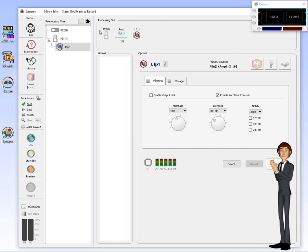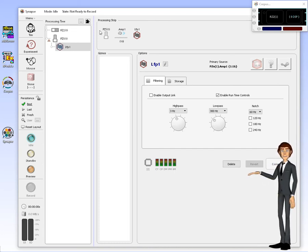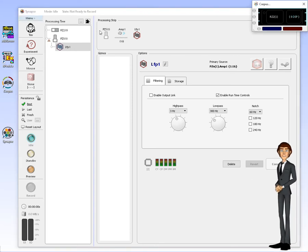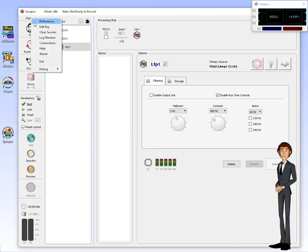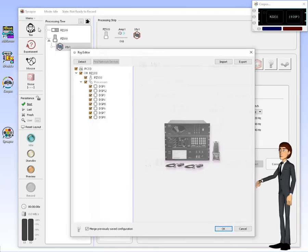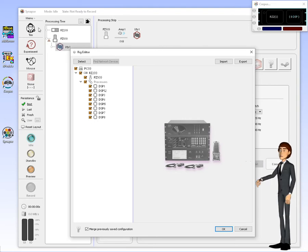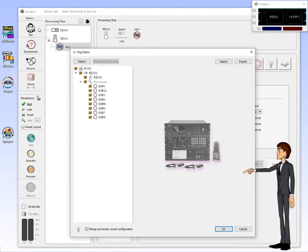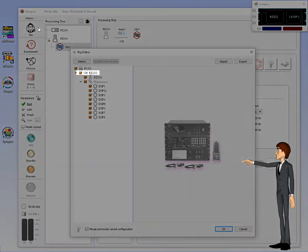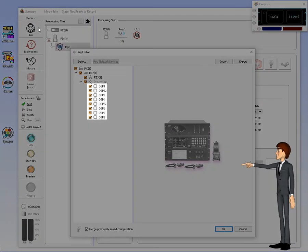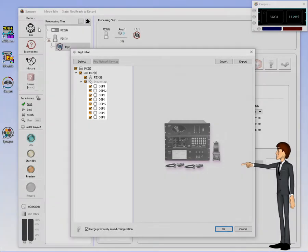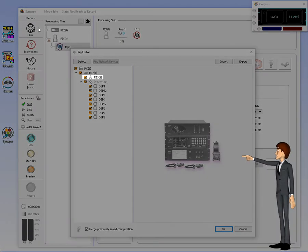When Corpus is used with Synapse, it will emulate the rig you specify within Synapse. Bring up the rig editor and you can customize the hardware system you want Corpus to emulate. You can see that in our rig we have a RZ2 with 8 DSPs and a PZ5 amplifier.